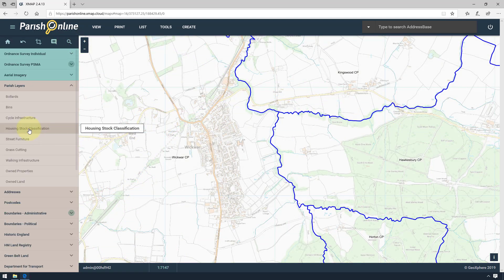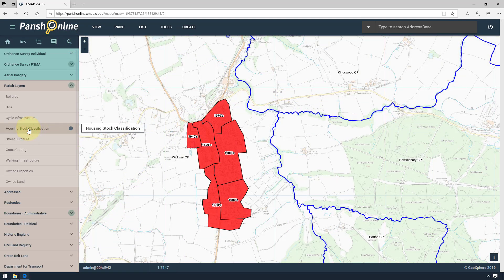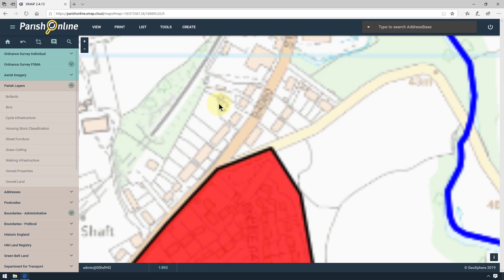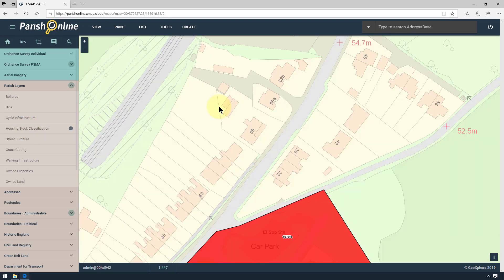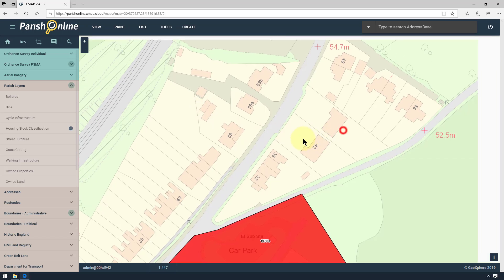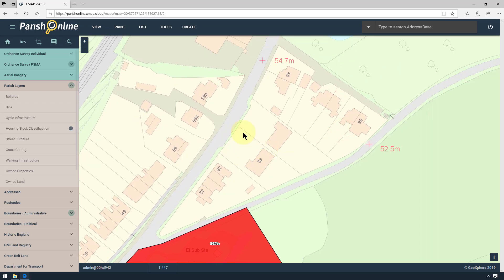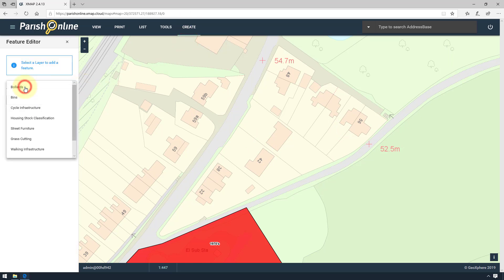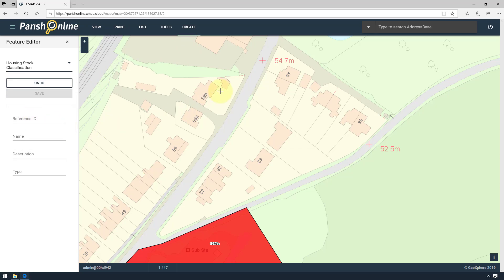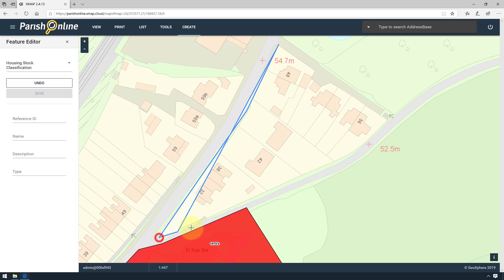In this example, I'm going to create a polygon feature. I've selected the layer and zoomed into the location. Again I'm going to Create and Add Feature, and select my layer. Just like the lines, I'm going to perform a series of single left clicks, and this will start to create a polygon for me.